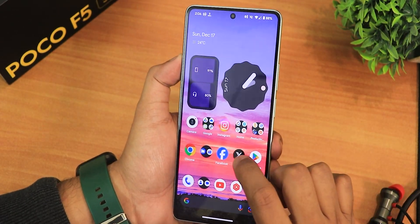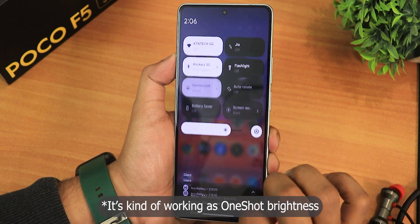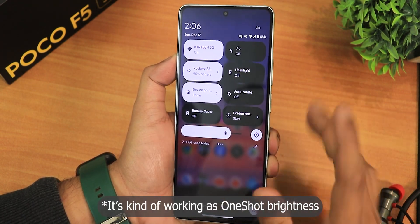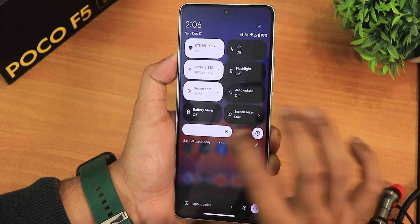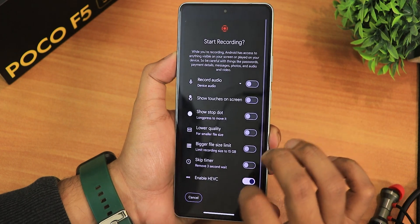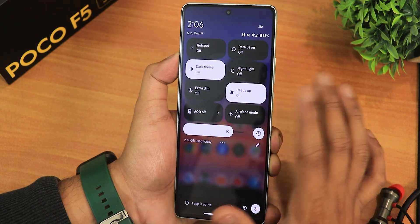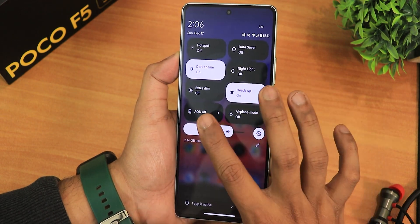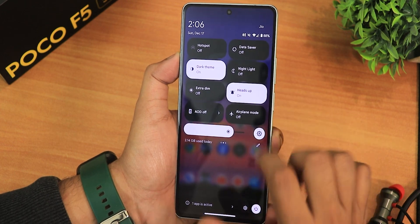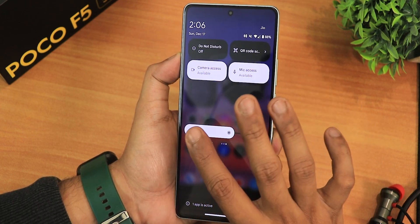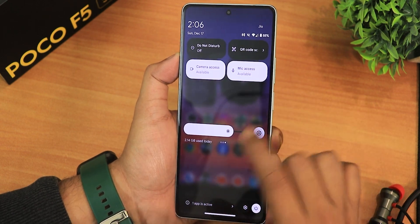Auto brightness is working perfectly fine. In the quick setting panel I have added Wi-Fi, mobile data, Bluetooth, flashlight, Google Home controls, auto rotate, battery saver, and screen recording. We also have HEVC, device audio, microphone audio, hotspot, data saver, dark theme, night light, extra dim, heads-up, always on display with charging toggle, airplane mode, do not disturb, QR code scanner, and mic and camera privacy shutters.